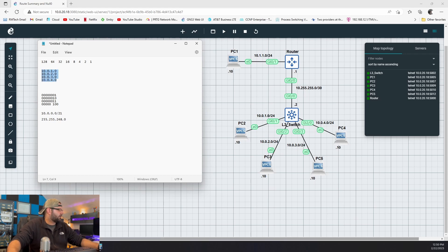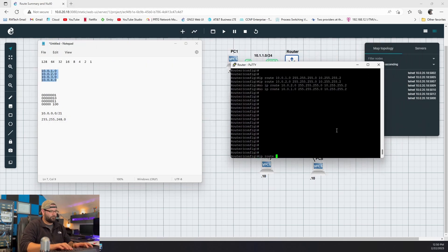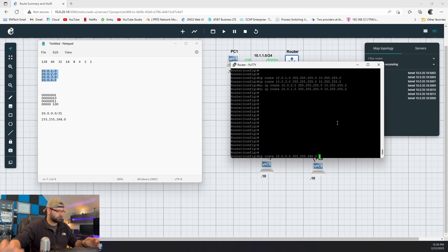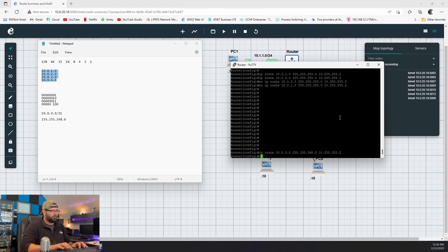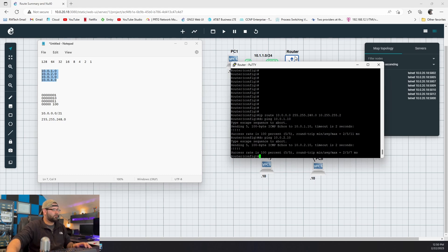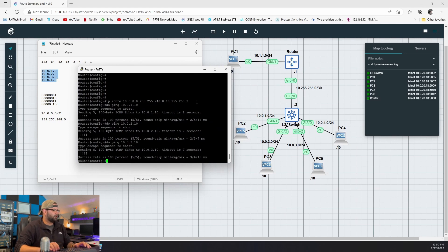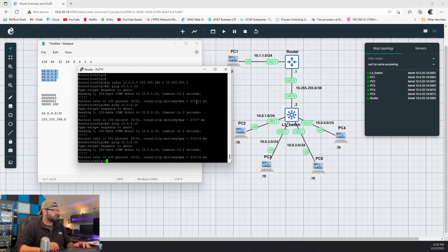And we can pop this in the router like so: IP route 10.0.0.0 255.255.248.0, next hop 10.255.255.2. Let's see if we have reachability. 10.0.1.10, 2.10 — I'm essentially just testing, pinging all of these PCs down here. So far we have reachability.